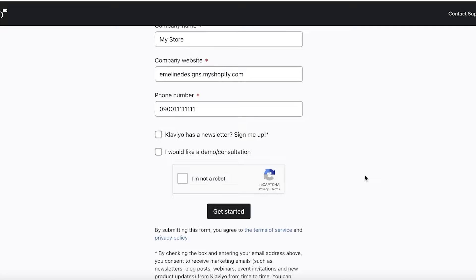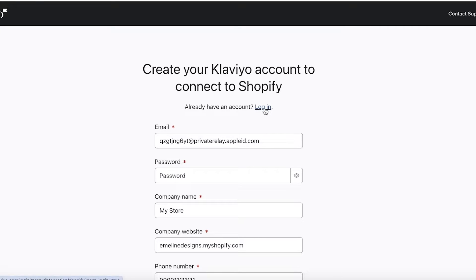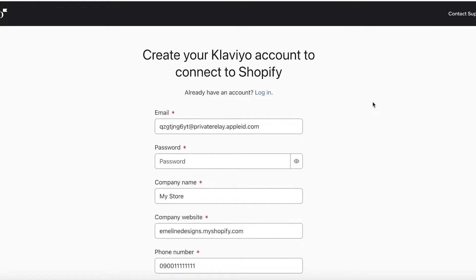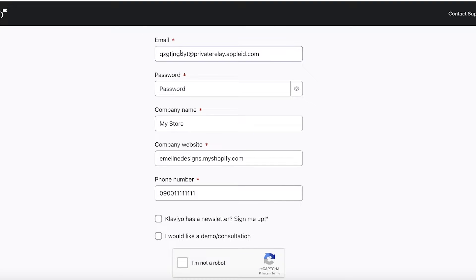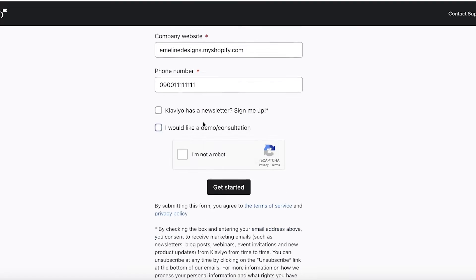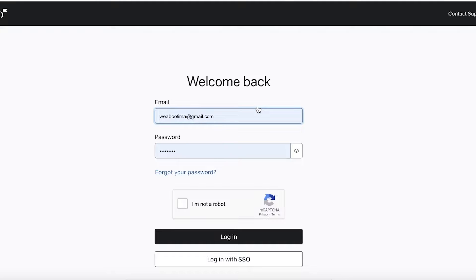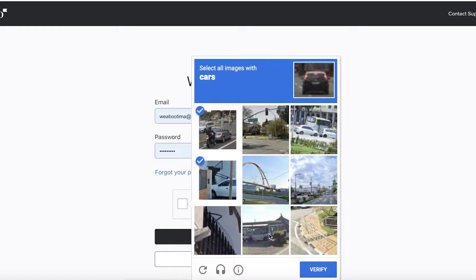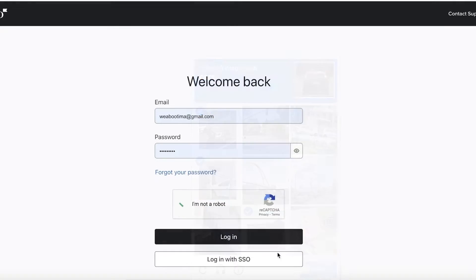Now you have to complete your second step, which is creating your account. So I already have an account on Klaviyo and I'm just going to click on login. However, if you don't have one already, you're going to just proceed with your email and just put in a suitable password and then your Klaviyo account that will be directly linked to your Shopify store will be created. So I'm just logging into my account and I'm just confirming that I am not a robot and click on login.